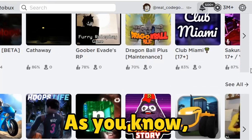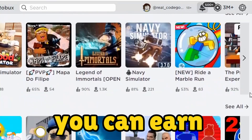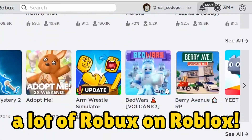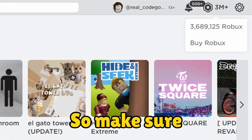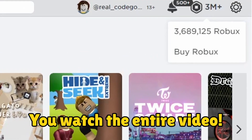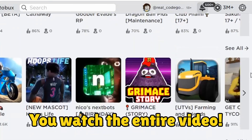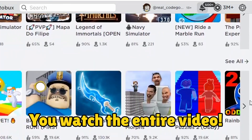As you know, you can earn a lot on Roblox, and this video will take you to the next level. So make sure you watch the entire video.